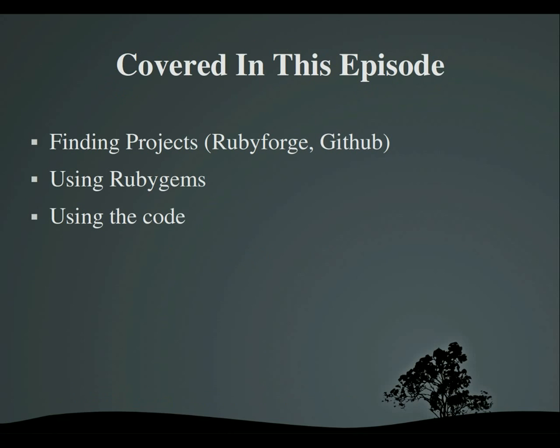Now, despite what the name of this episode may imply, this video is not about making projects in Ruby, but finding projects other people have made and using them. I'll also be showing you how to use RubyGems, which is a popular way of installing, managing, and keeping up-to-date various Ruby libraries, tools, etc., which RubyGems calls GEMS. And you will also learn how to use the code that you find.